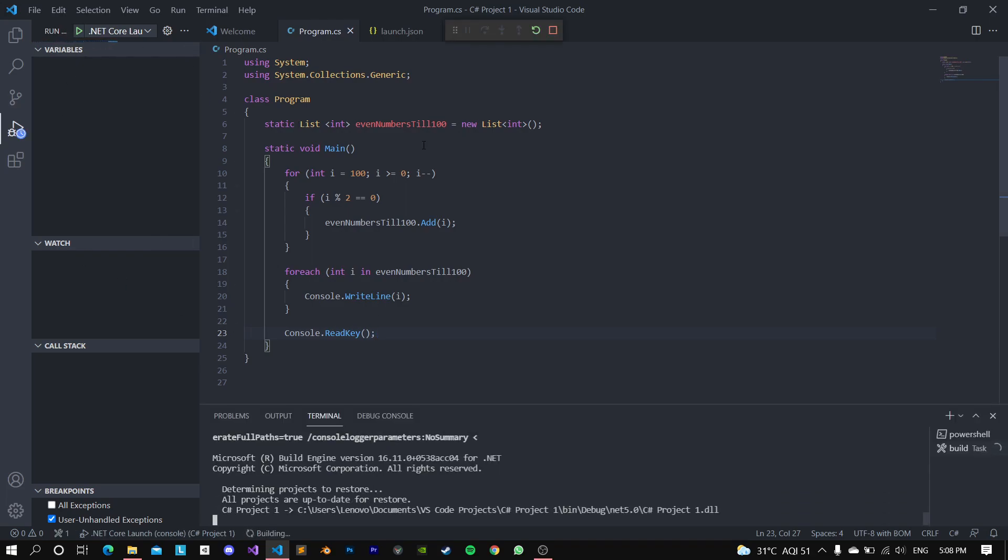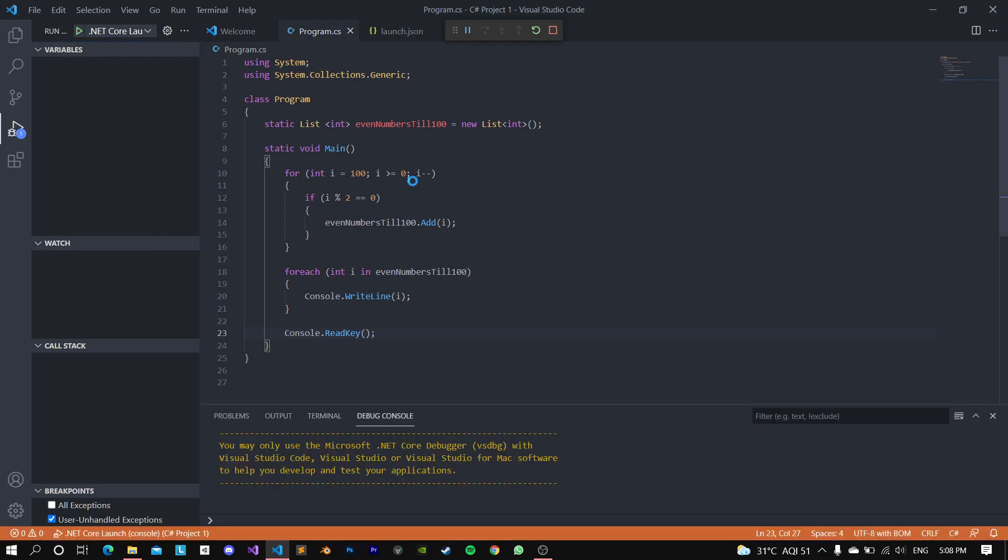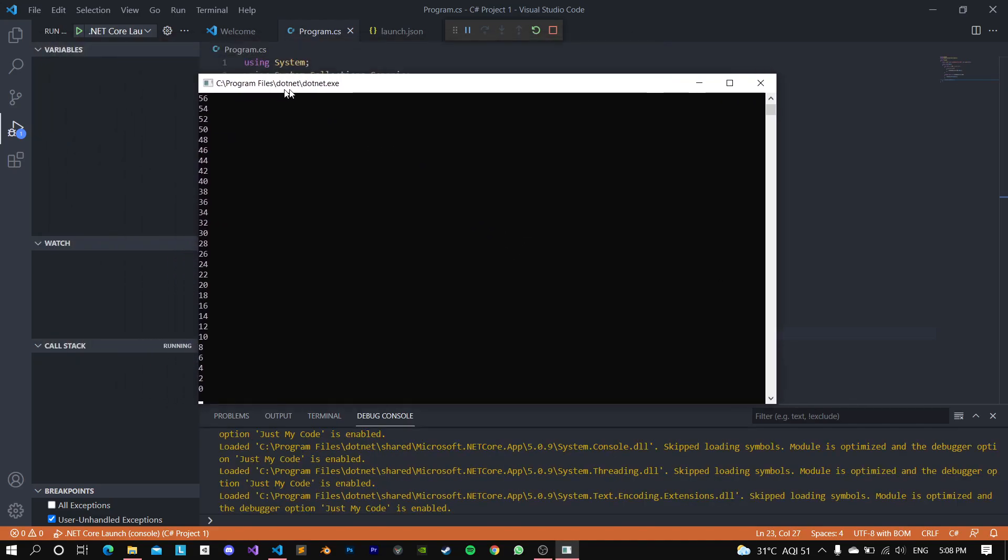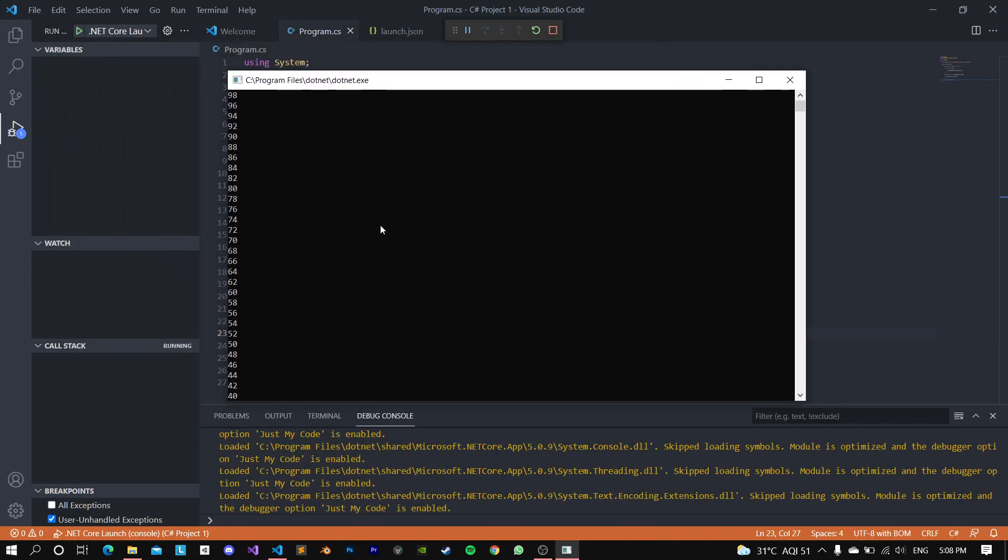And yes, it did print all the even numbers from 0 to 100 in reverse.